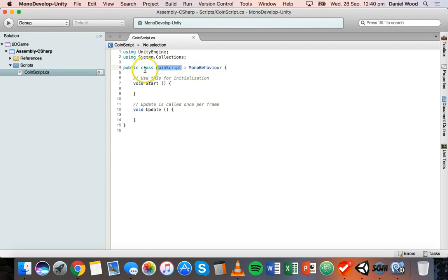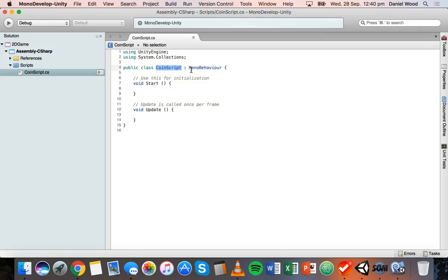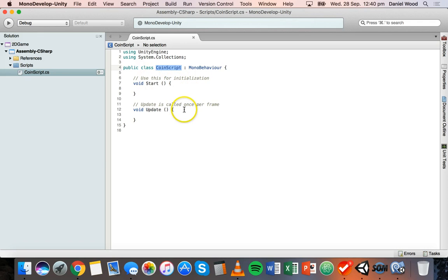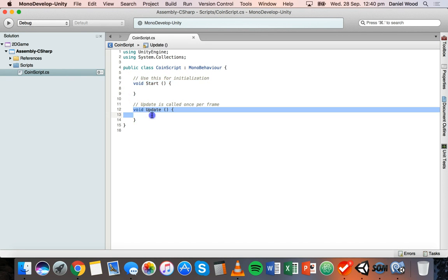I'm not going to go into too much detail on things like classes for this tutorial — we'll cover that in more advanced scripting later. Inside this CoinScript class, where all our code will go, we have void Start and void Update — these are two methods: the Start method and the Update method.